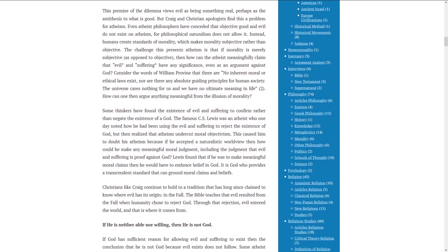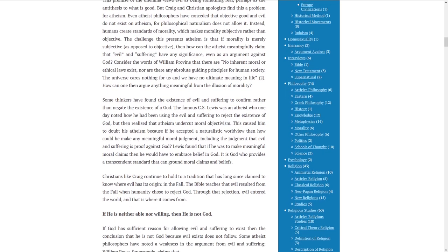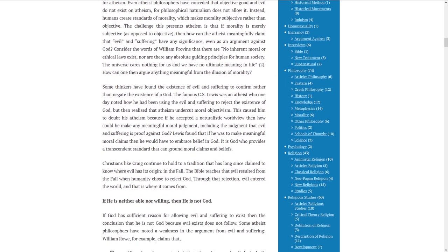Consider the words of William Provene that there are no inherent moral or ethical laws exist, nor are there any absolute guiding principles for human society. The universe cares nothing for us, and we have no ultimate meaning in life.